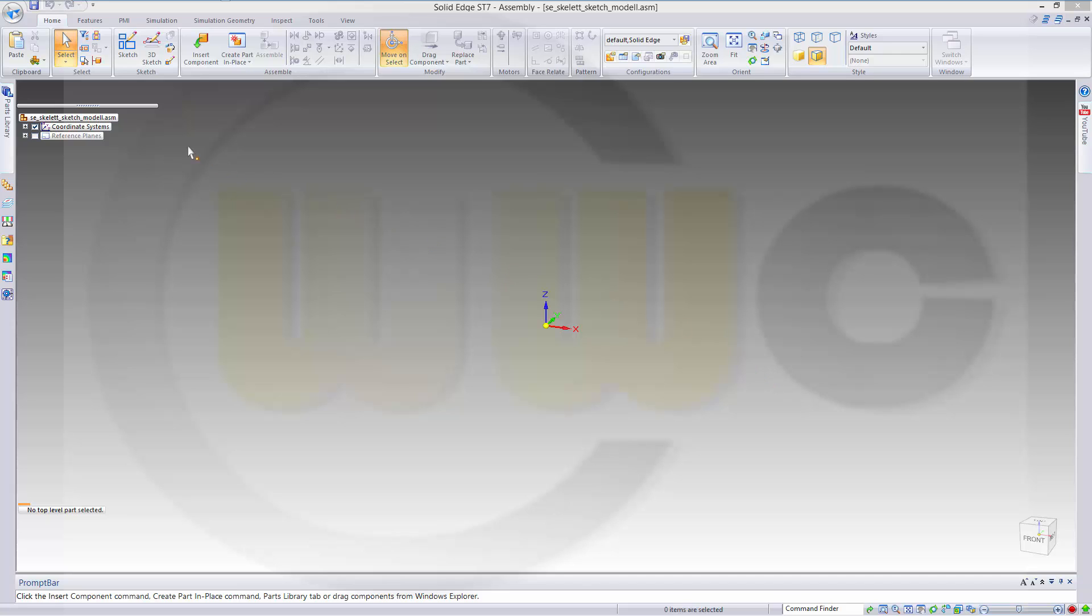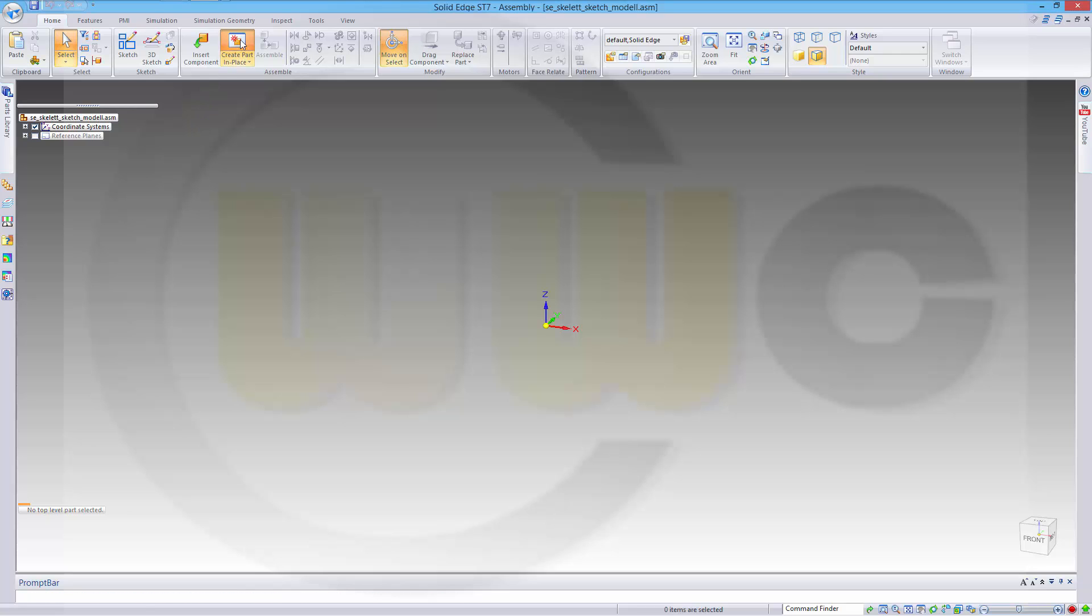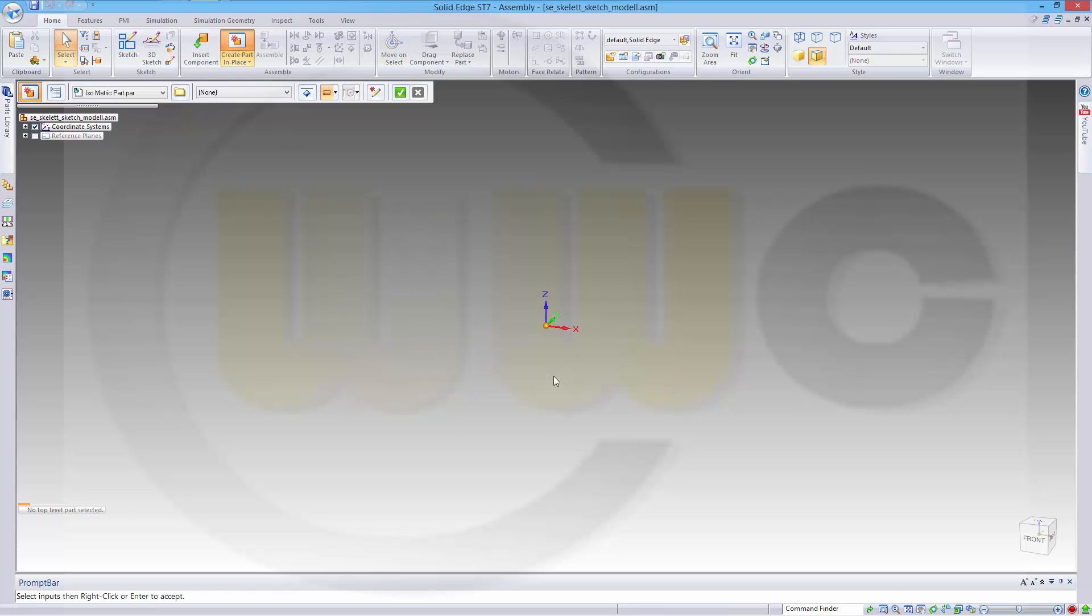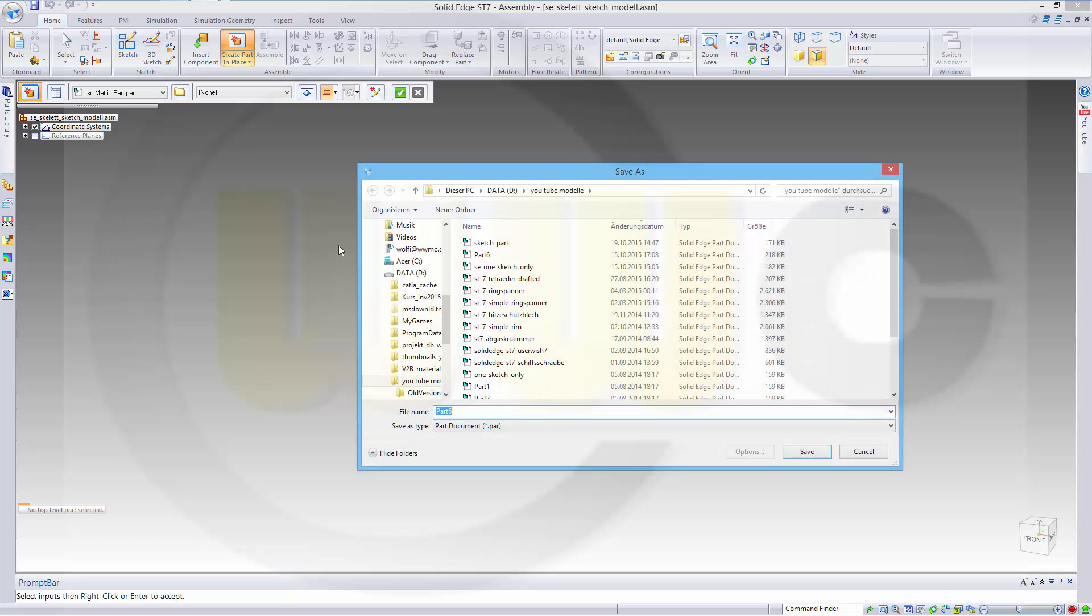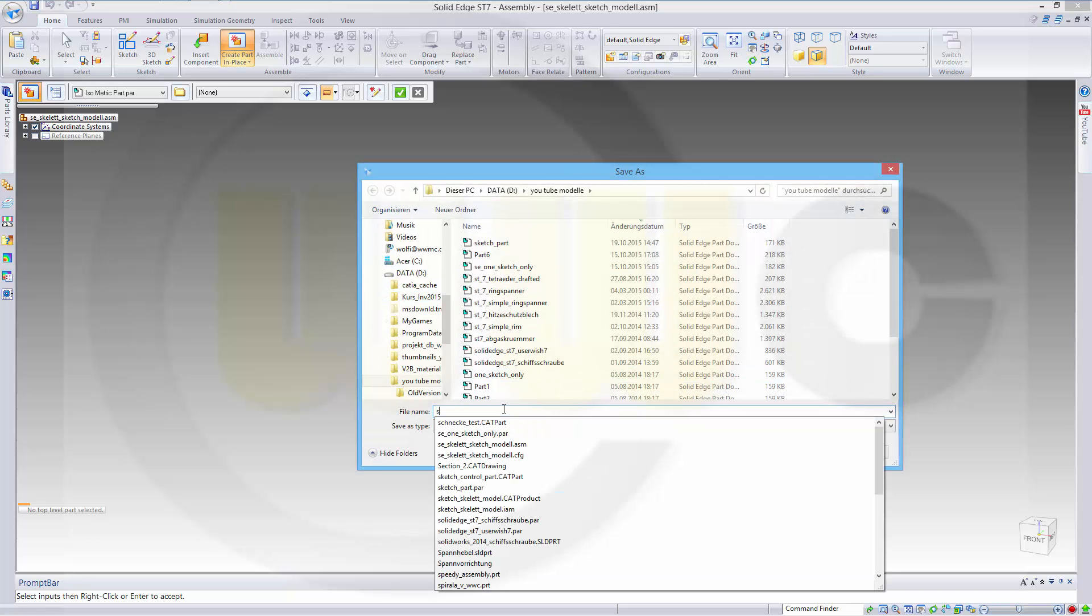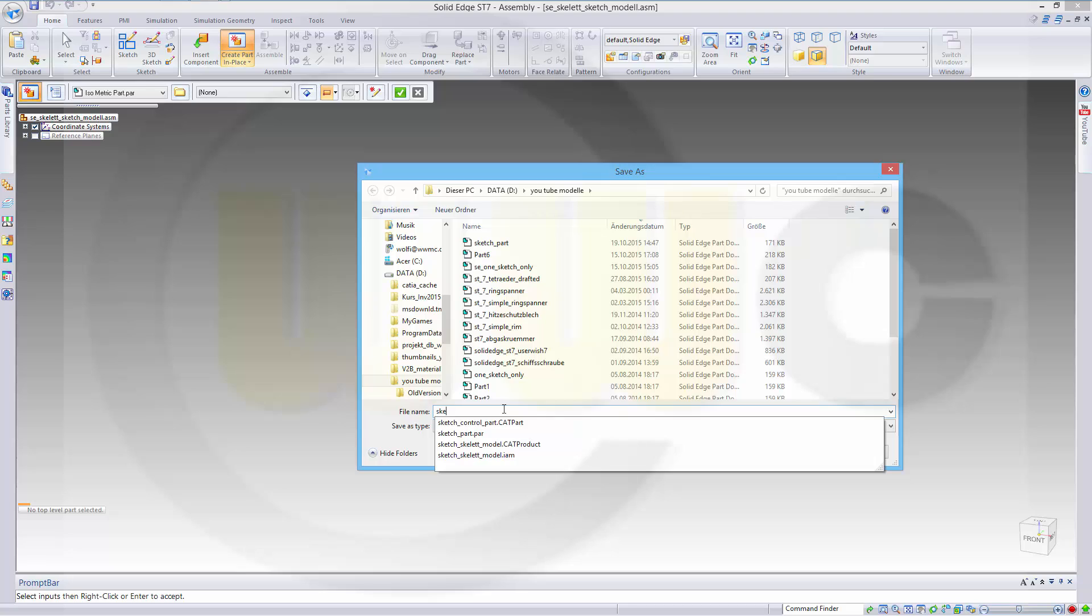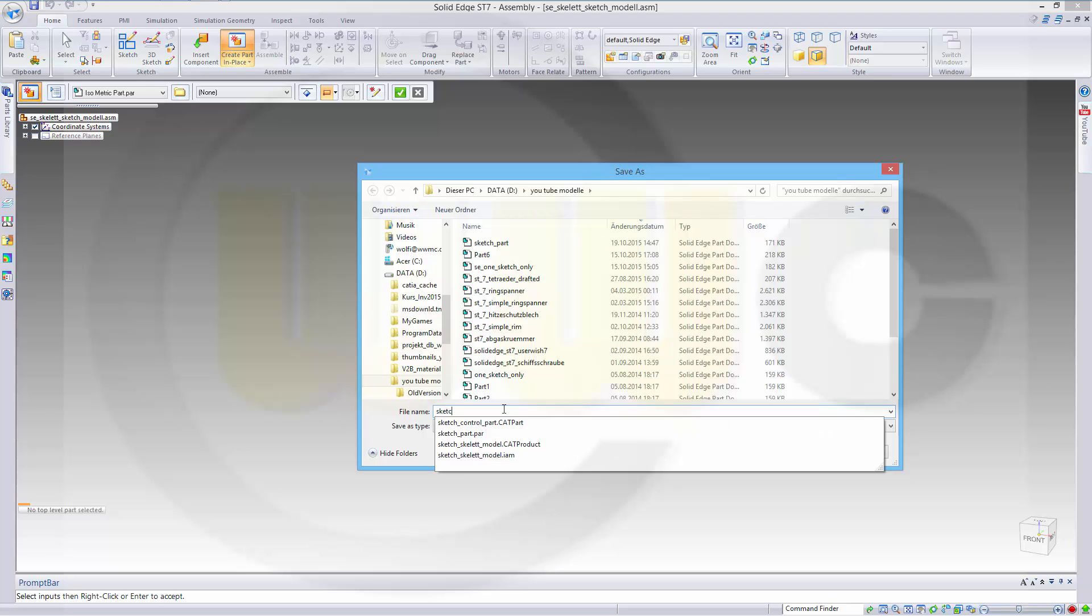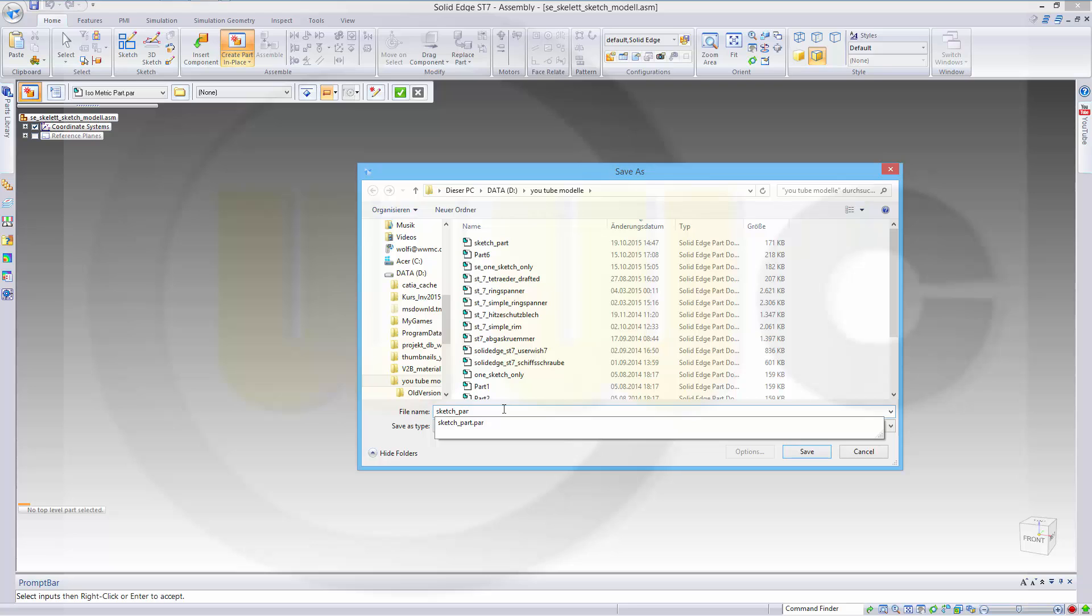Therefore, I have already created an assembly which I called AC-Skeleton Sketch Model. Now I need a part. Create a part in place, confirm and save it as sketch part.